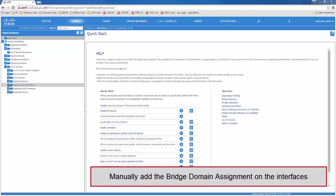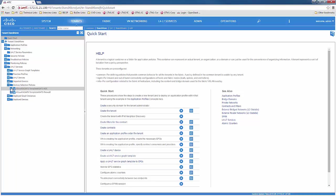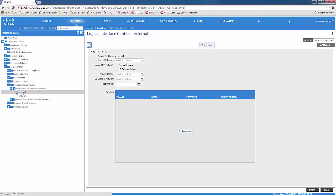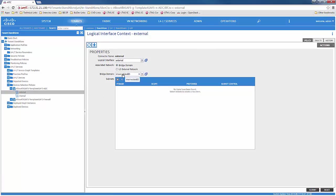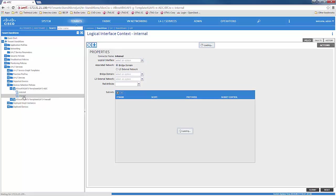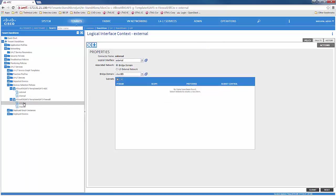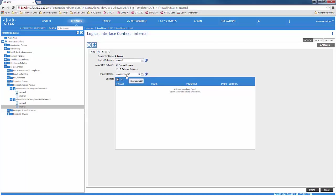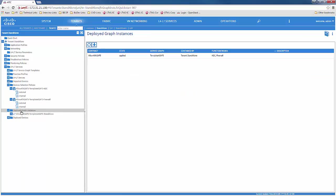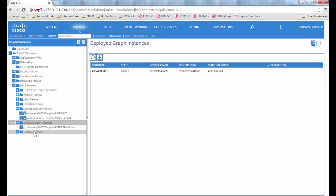The next step is to manually assign the bridge domain to the interface. We go to the device selection policy. For ADC external, we assign it the intermediate bridge domain. For the firewall external interface, we define it as the client BD. For the internal interface, we assign it the intermediate bridge domain. When we click on the deployed graph instances, we see that the graph is in applied state, which indicates there are no faults from the APIC side. The deployed devices show the ASA as well as the F5.